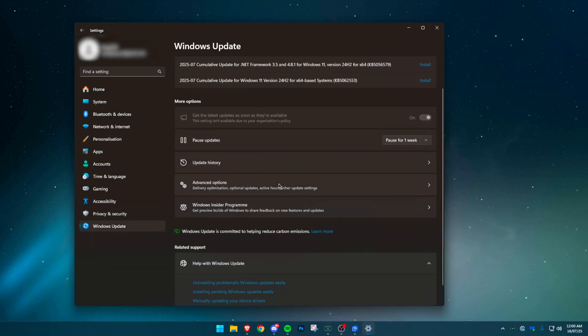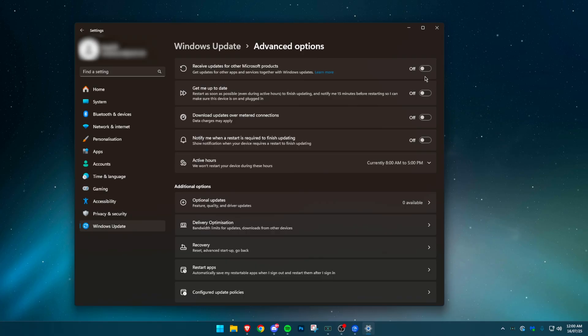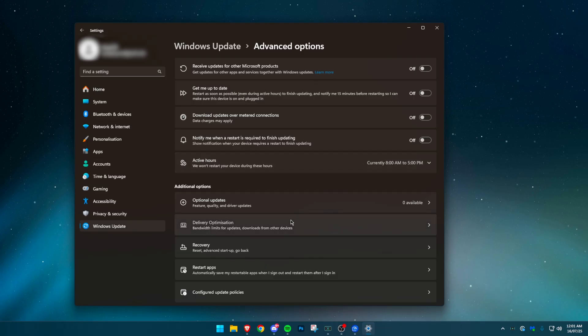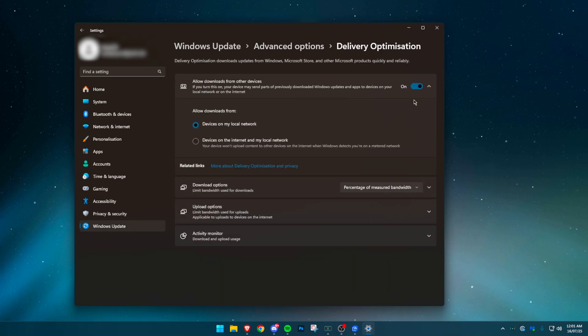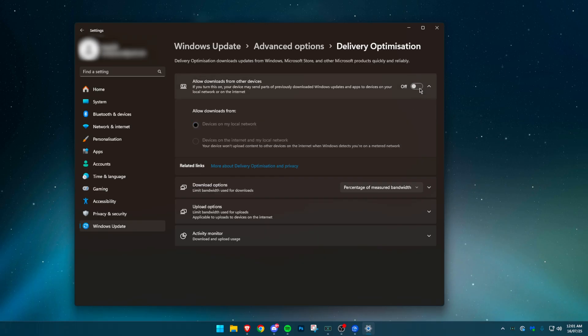Head to Windows Update, open Advanced Options, and disable the top four settings. This avoids updates during active hours and stops annoying notifications while you game. Now go to Delivery Optimization and disable Allow Downloads from Other PCs. This prevents your system from pulling or sharing update data with random computers on the internet.